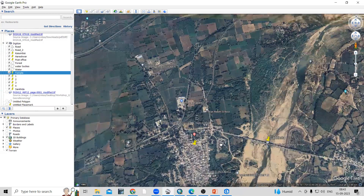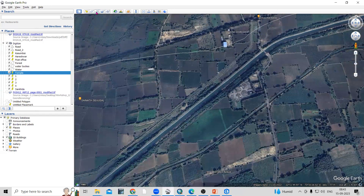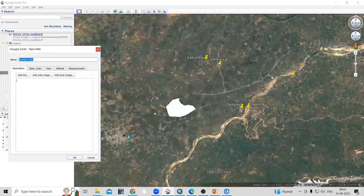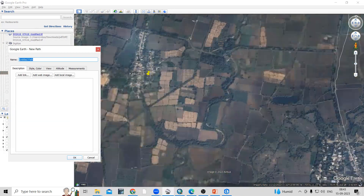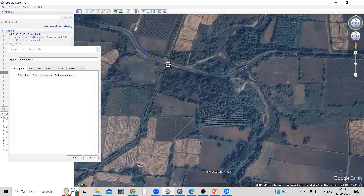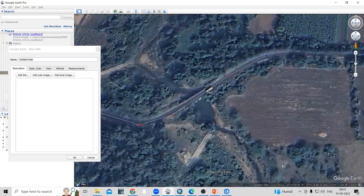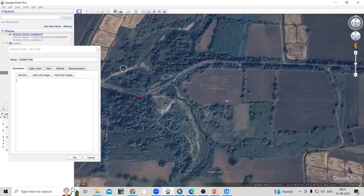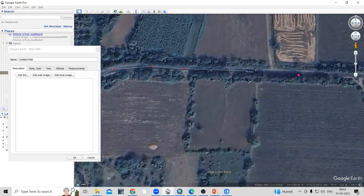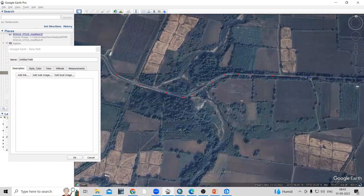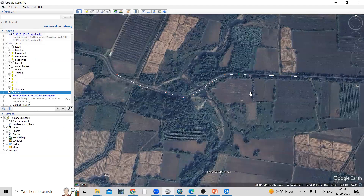Similarly, if you want to show a road, click on the 'Add Path' option. You can digitize the road like this — zoom in more so you can properly take the center of the road. When done, provide a name and click OK to digitize the road.